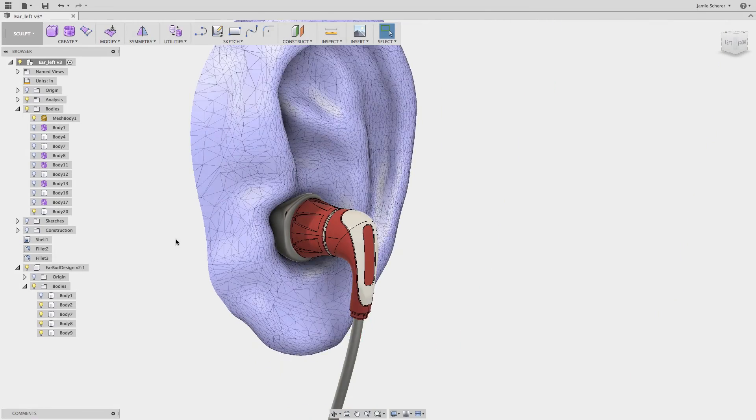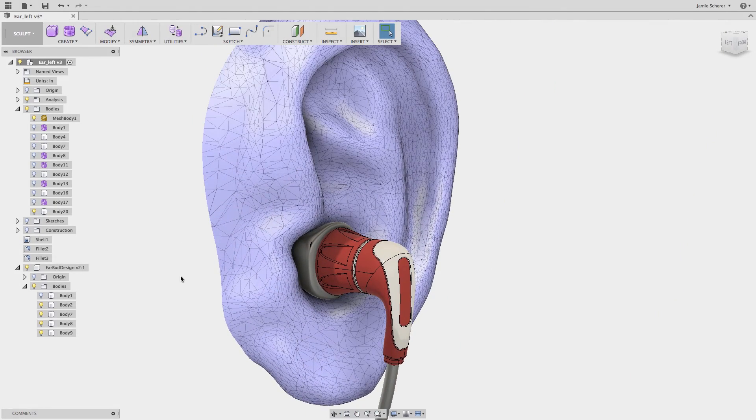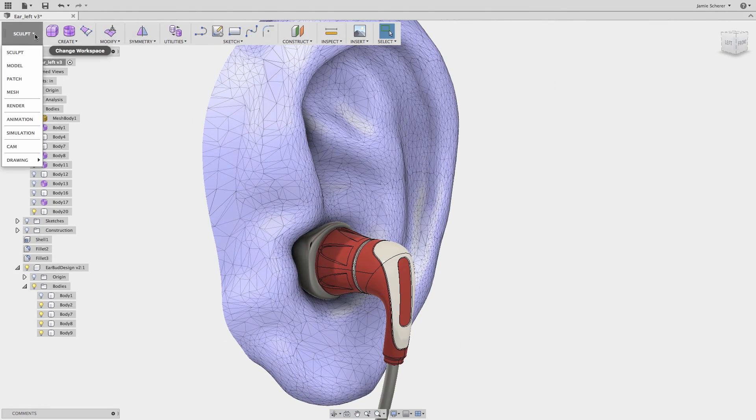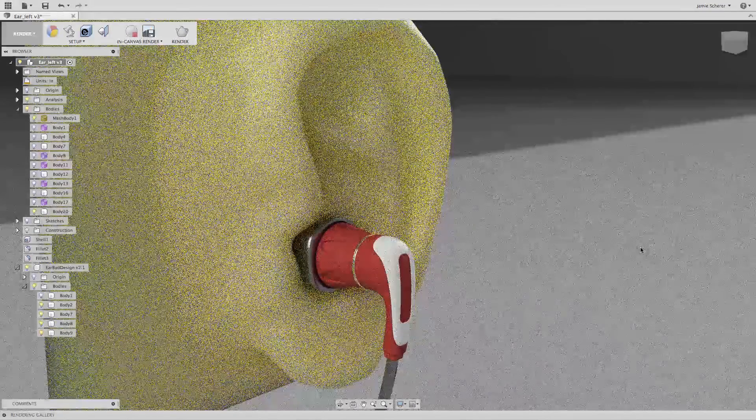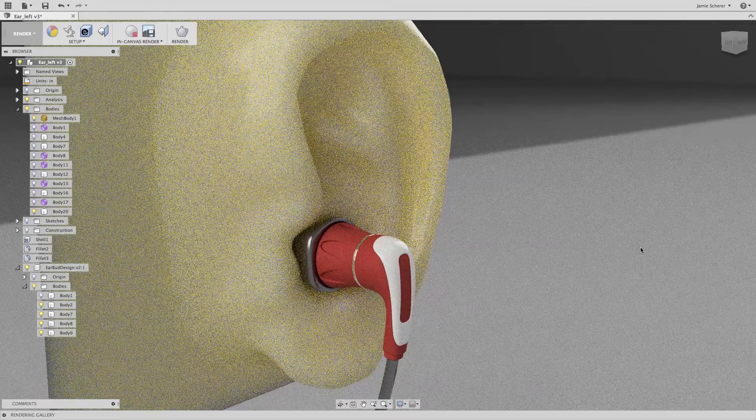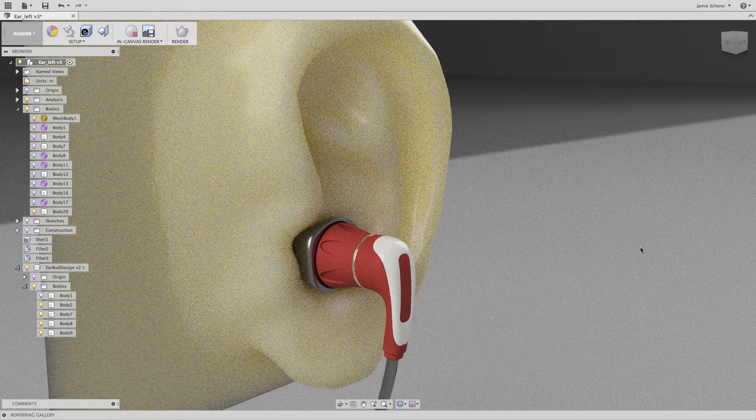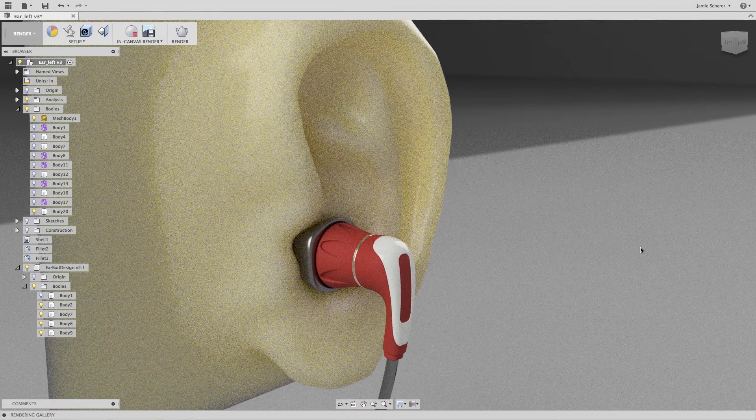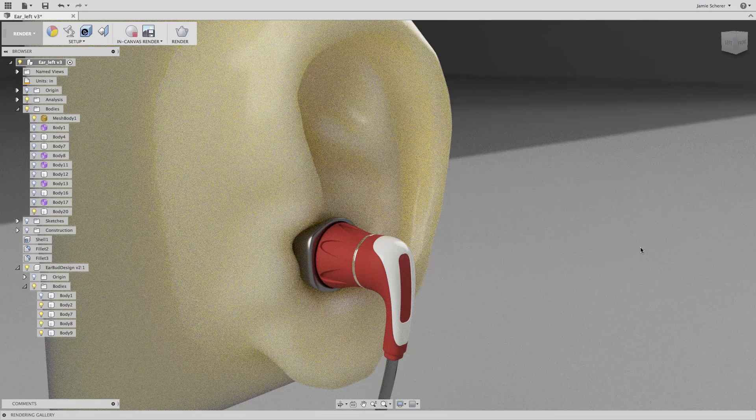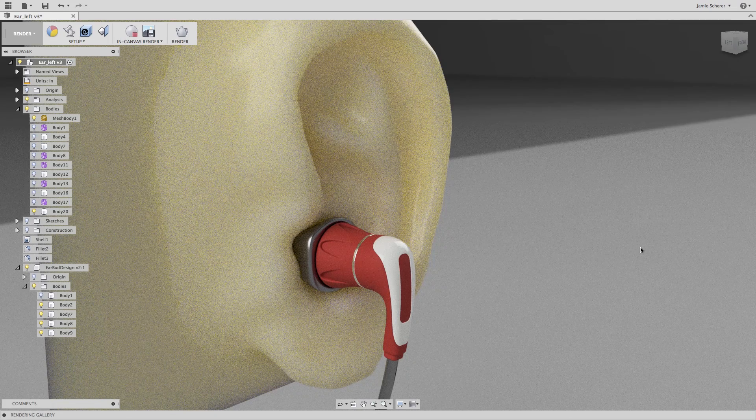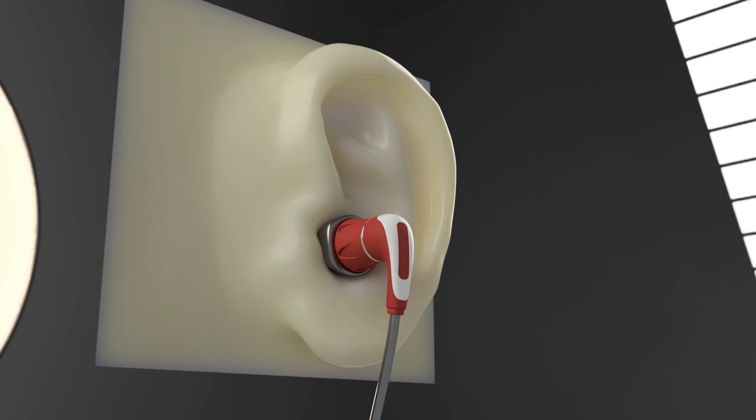In this tutorial we focused mostly on converting geometry into the sculpt workspace and using pull to match T-spline vertices to bodies in Fusion 360. The combination of this technique with the skills we've covered earlier offer a lot of flexibility to create, refine, and generate geometry in the sculpt workspace.